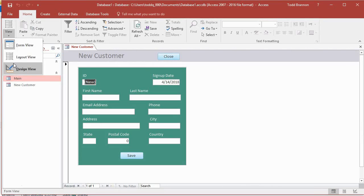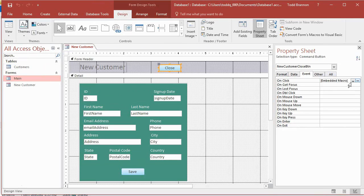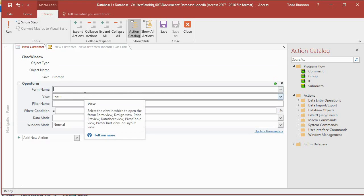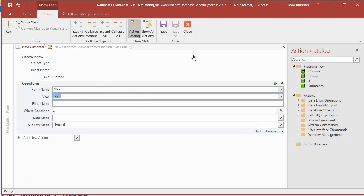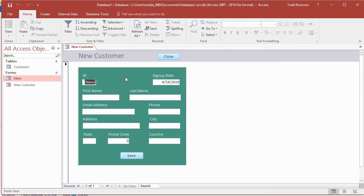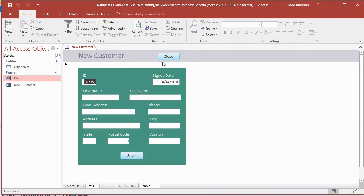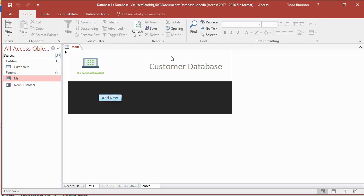Let's open the New Customer form, go to Design View, click the Close button, and open the On Click event. Just like we added Close Window to the main form's macro, here we want to add an Open Form action instead, with the form name set to Main. Click Save, close the macro builder, go to Form View, test it — clicking Close now goes back to the Main form. That's exactly the navigation behavior I wanted.